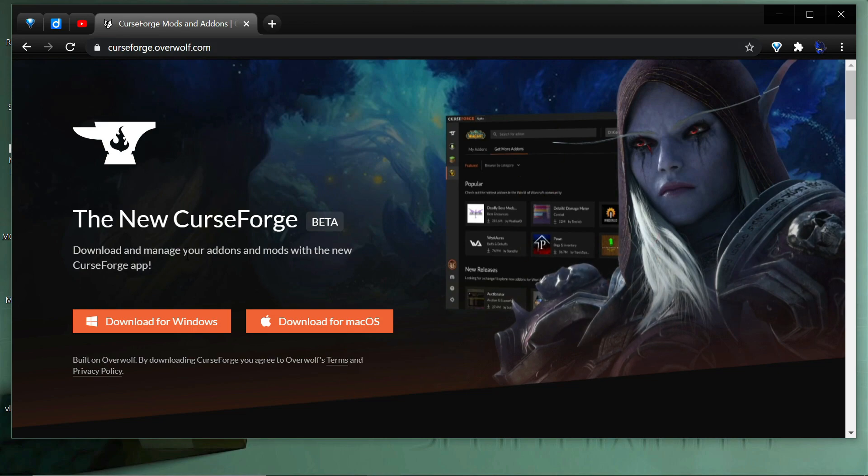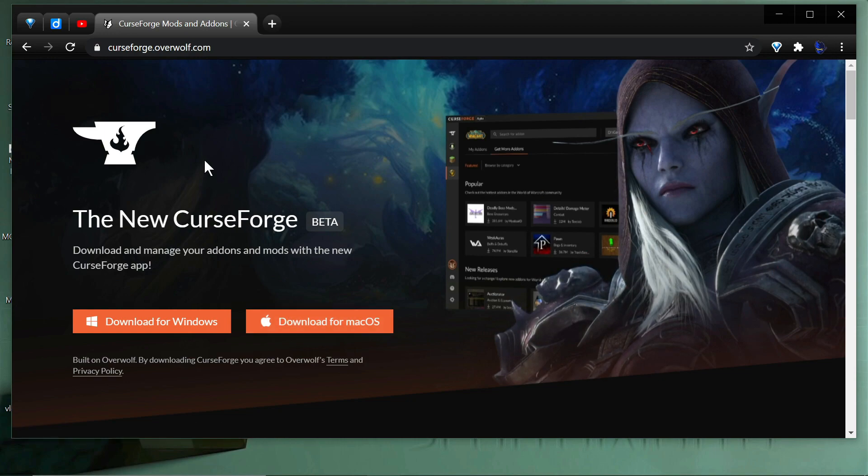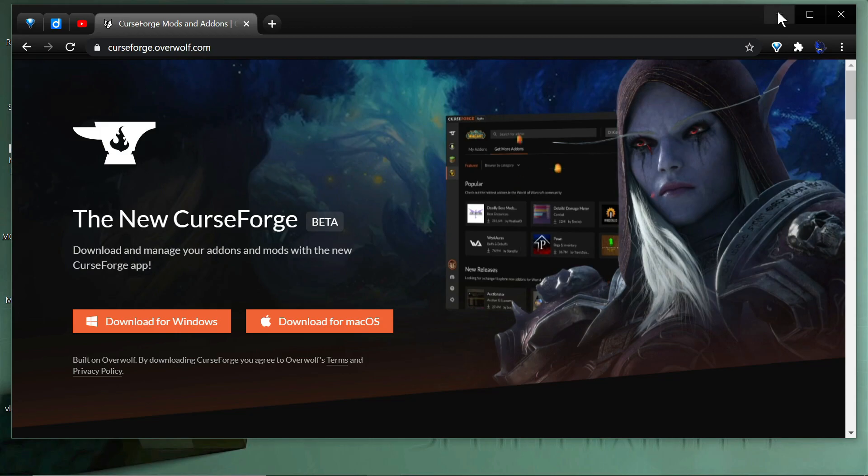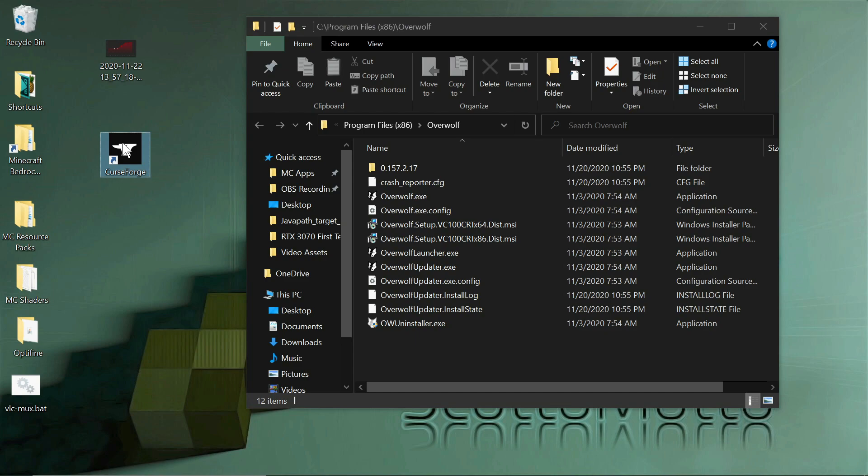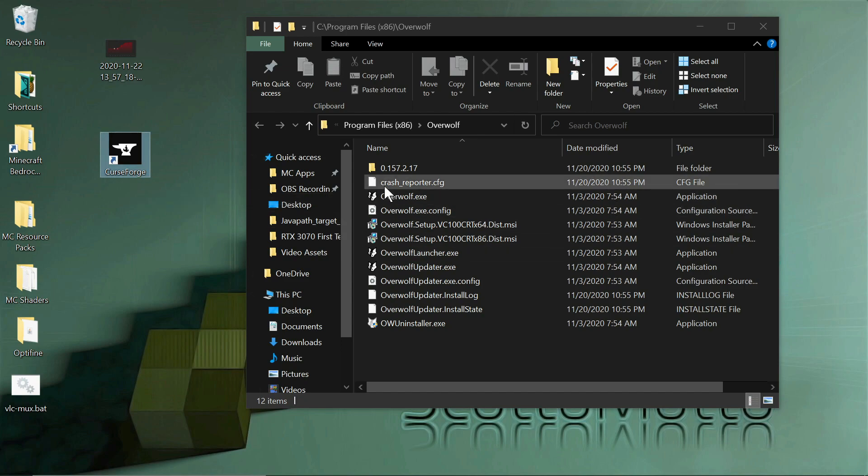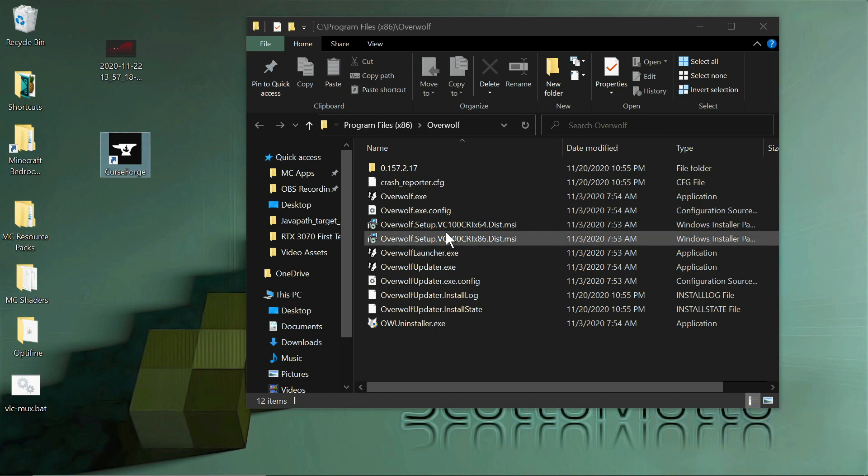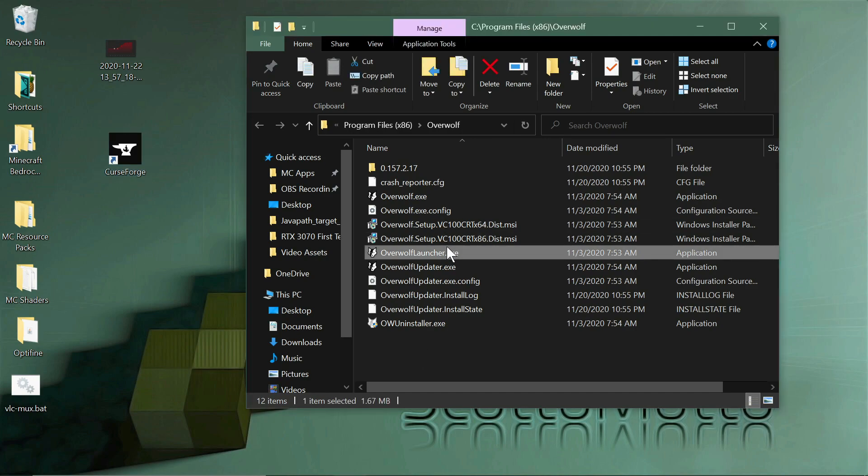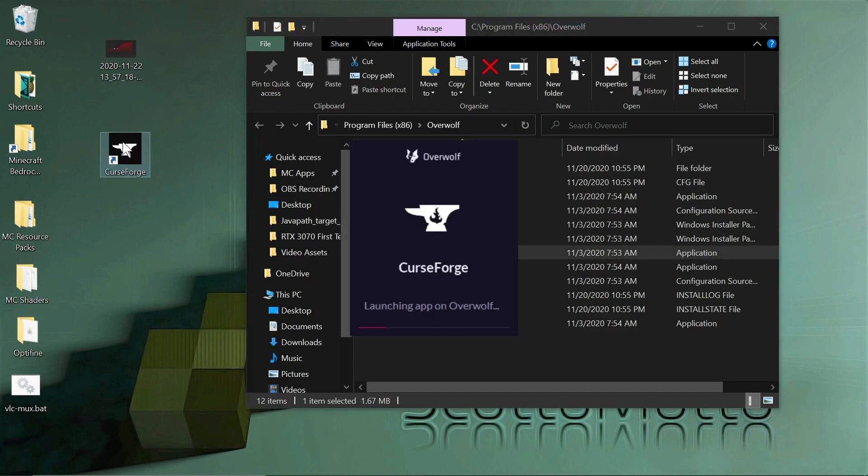You get the new CurseForge app from curseforge.overwolf.com. I'll leave a link in the description. There are downloads available for Windows and Mac OS. It's not completely done as of this video, but let's take a quick look at it. One thing to note is that the shortcut is named CurseForge, but if you open the file location in the Overwolf folder in your program files, it will be named the Overwolf launcher. There's some discrepancy between the names.